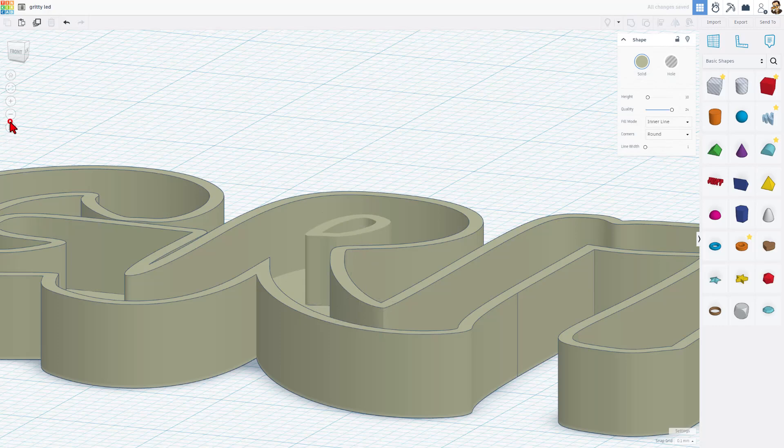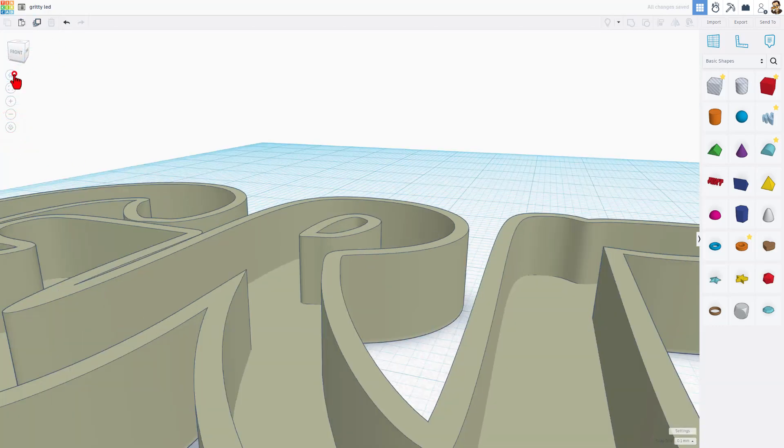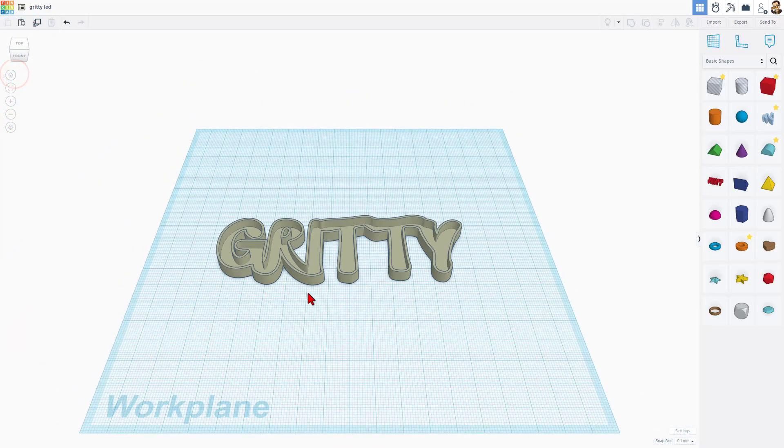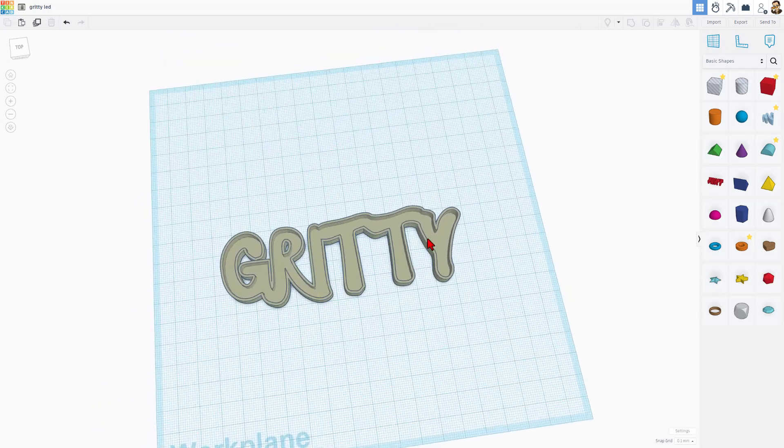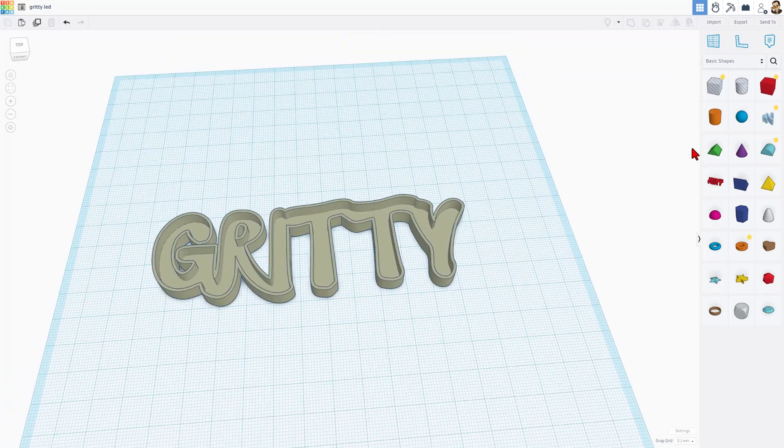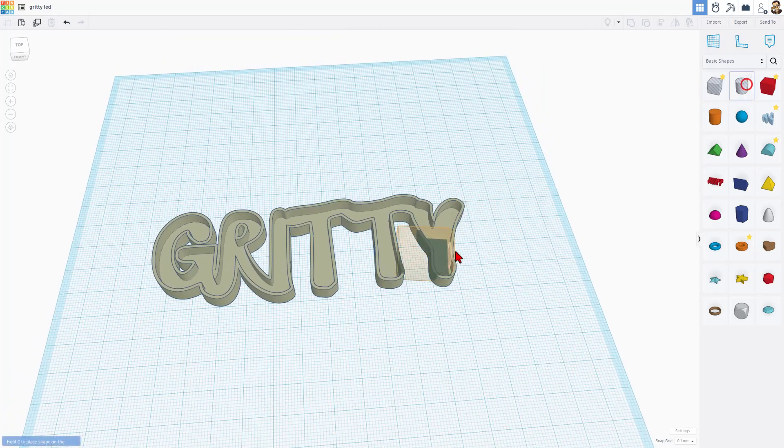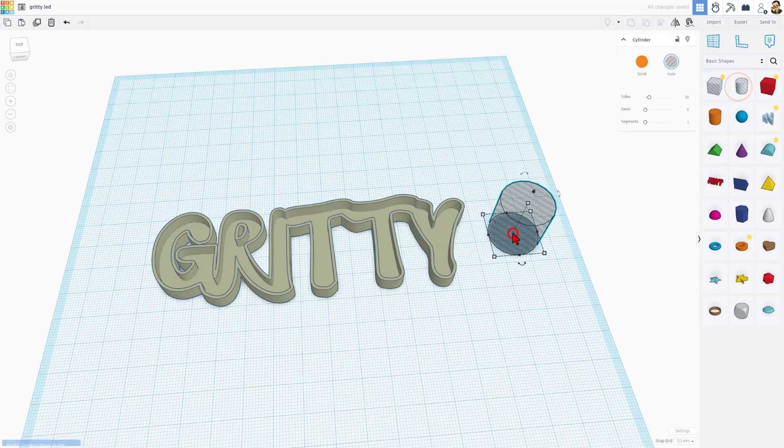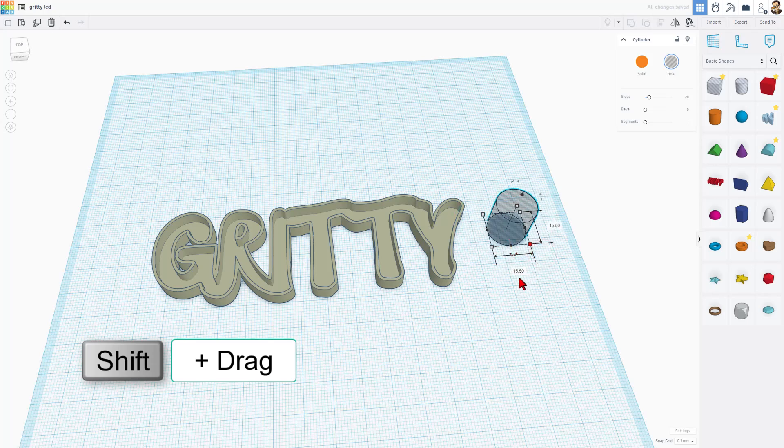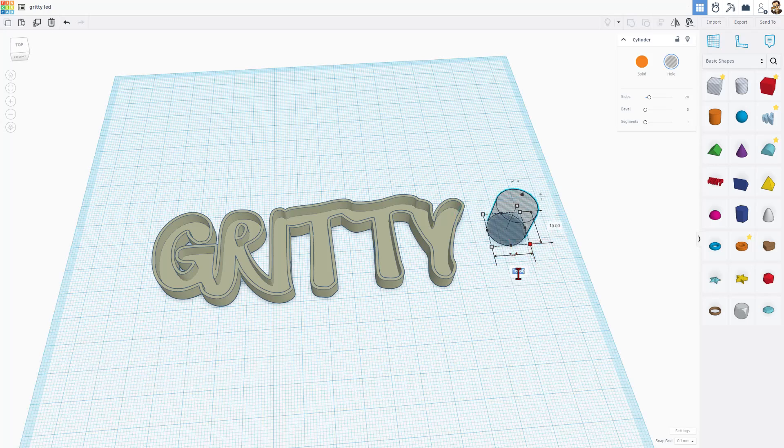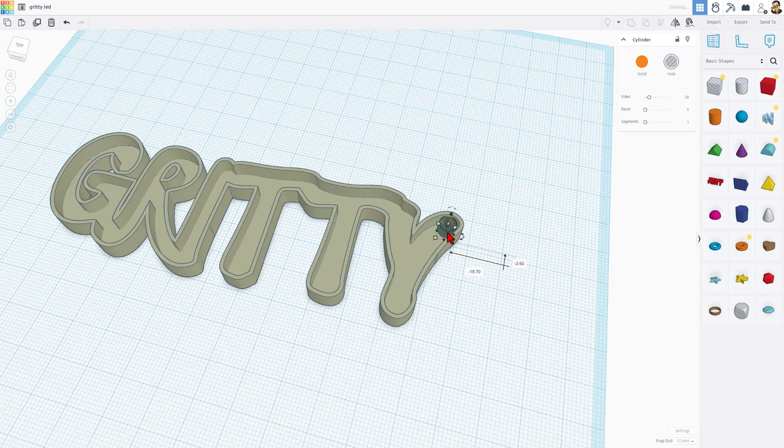I'm going to switch back to perspective view. Let's zoom out and check out the whole project. Gritty is now complete. I'm going to just cut in a hole for the wires. When I bring this out, I'm going to shift squeeze it. I know that the cable is about 2.2 millimeters on each side. I'm just going to put five millimeters here. I'm going to put it right in that corner.